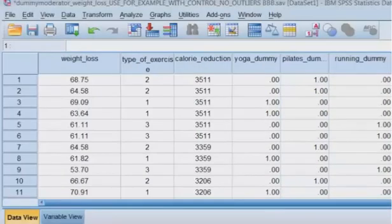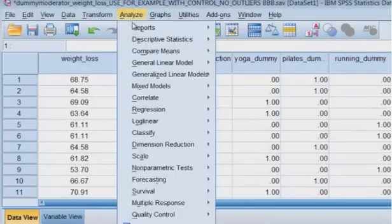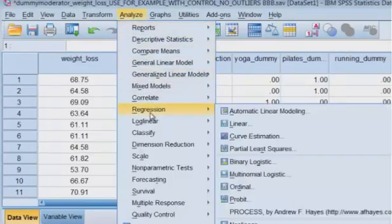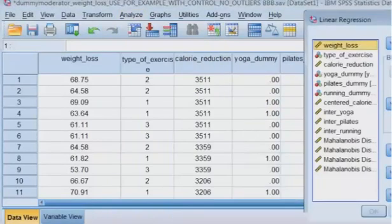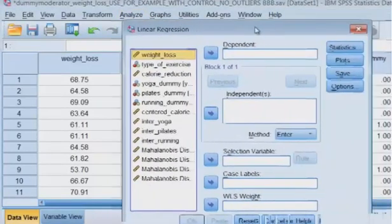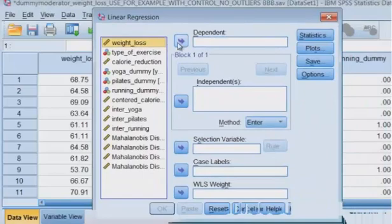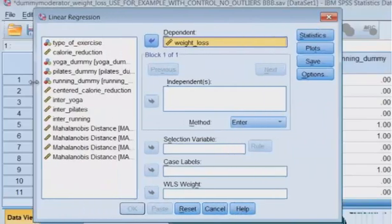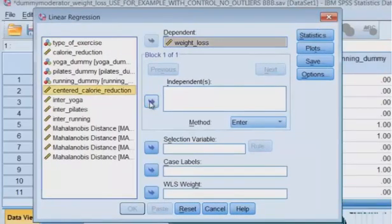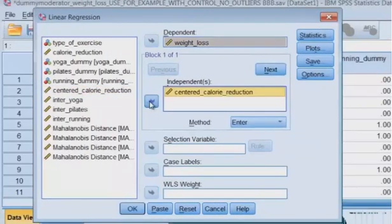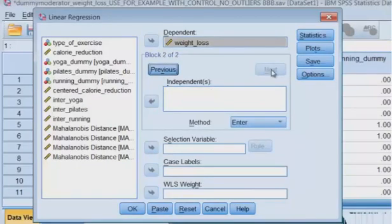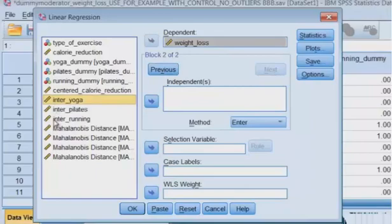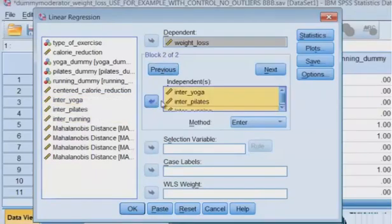Alright, we got all our variables in place. We're going to go ahead and run the analysis. We're going to go to analyze, regression, linear. Our DV was weight loss. So our independent, that is our centered calorie term. Let me see if I can't stretch this out so we can see. It's our centered term. That's going to be our first. We're going to go to next. We're going to put in all three interaction terms with the yoga, the Pilates, and the running. We're going to put that in there.